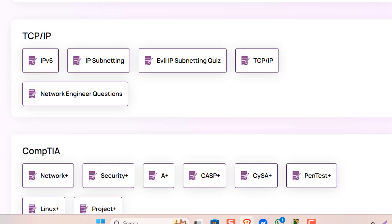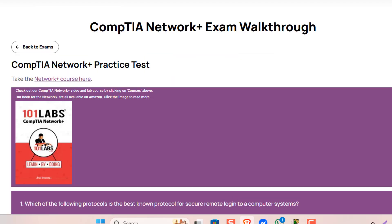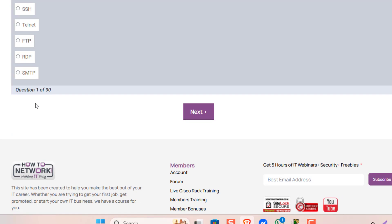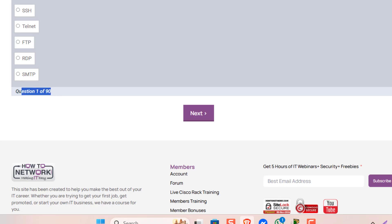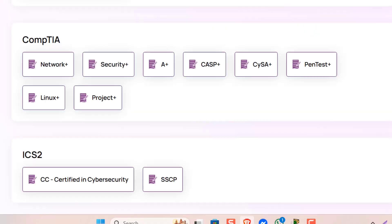And then TCPIP is all underneath the CompTIA, also the CompTIA Network Plus. So click on that and there'll be one or two exams. And then you can take the questions. We've got 90 questions on this exam.